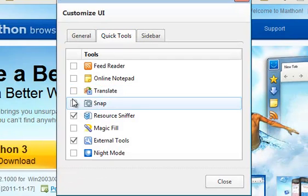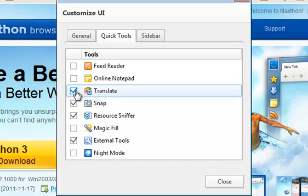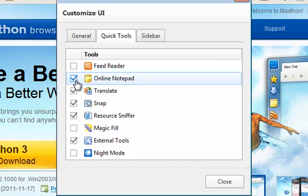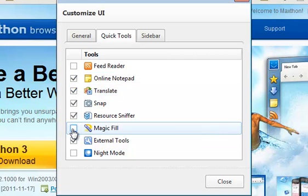Quick Tools can be customized separately. Add or remove those tools you feel most useful and needed.